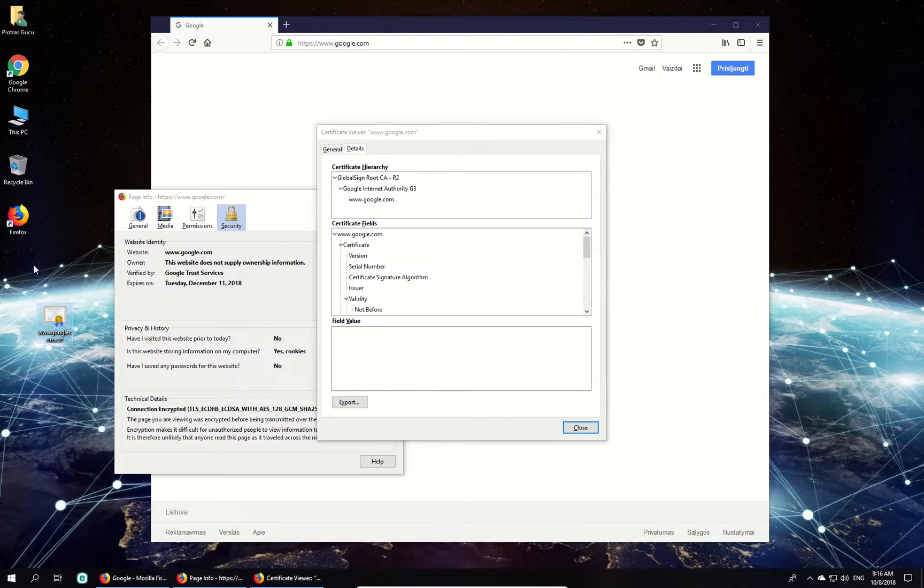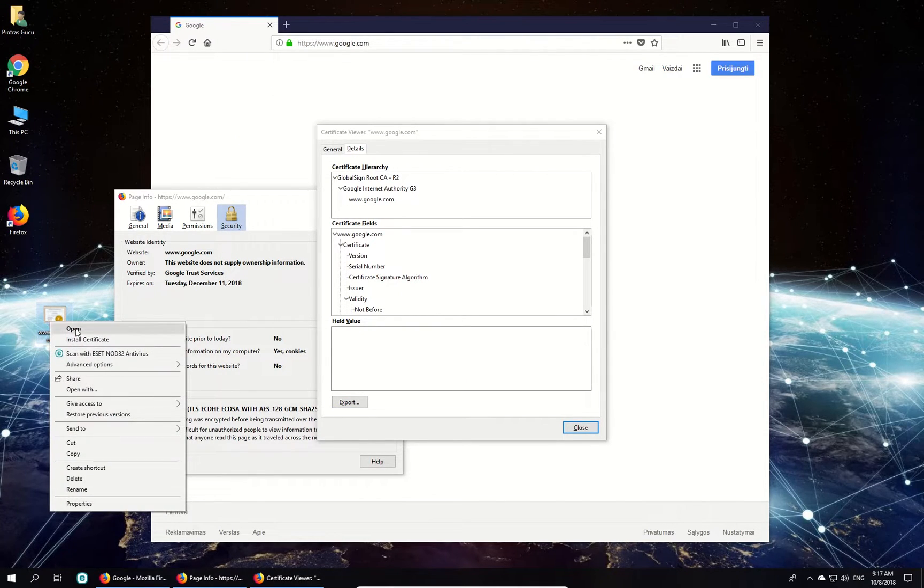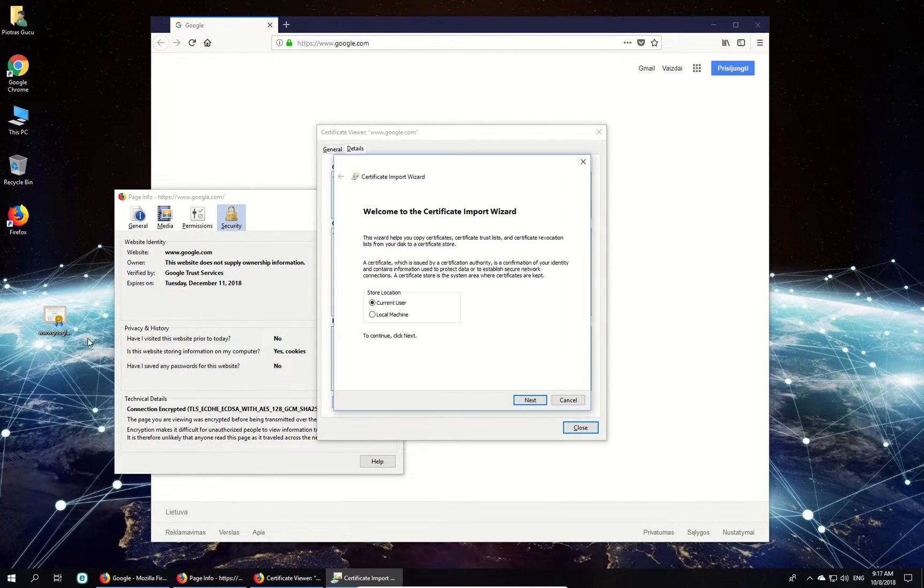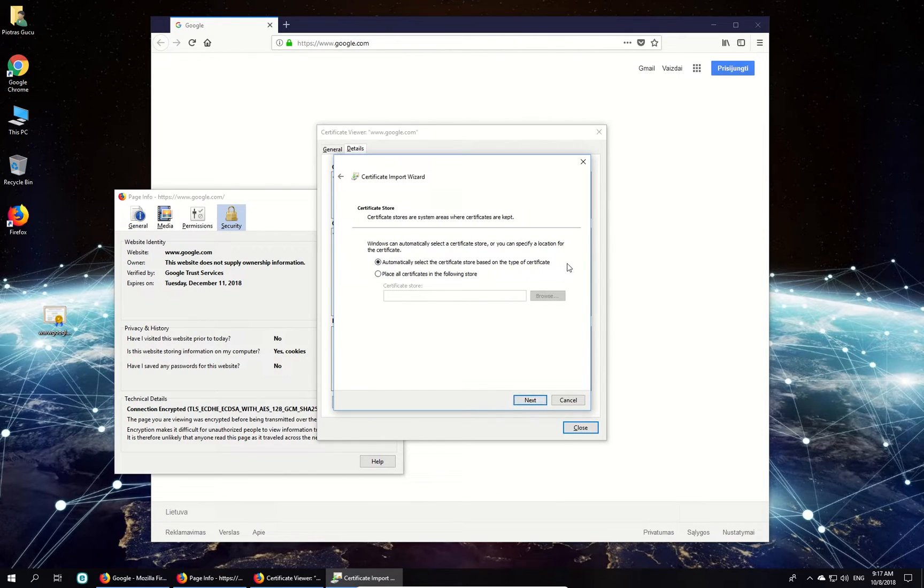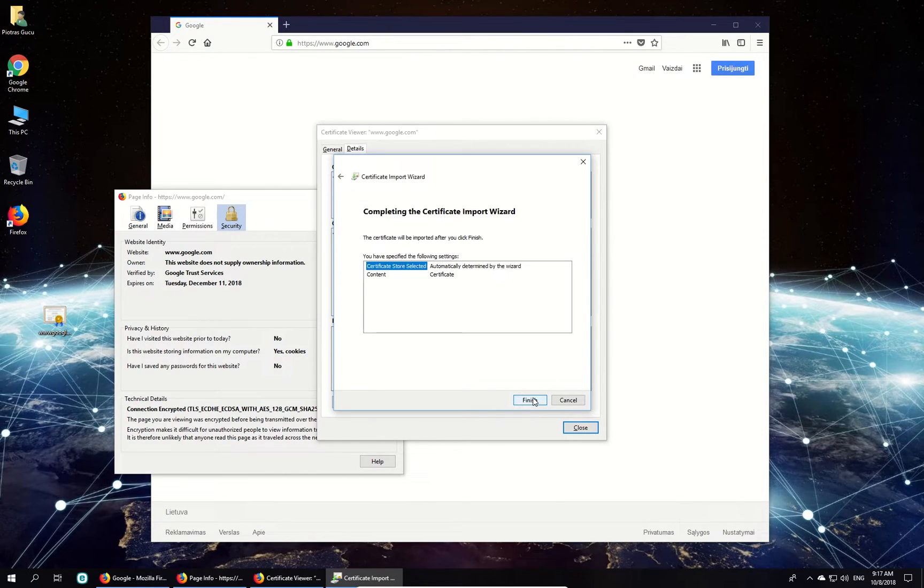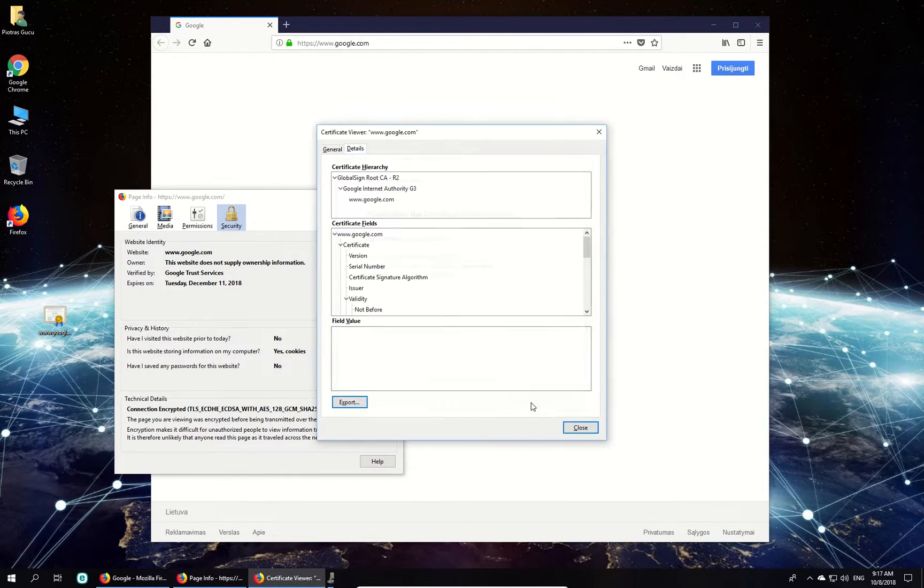To import the certificate, right-click on Certificate File, select Install Certificate, and follow on-screen instructions to complete the process.